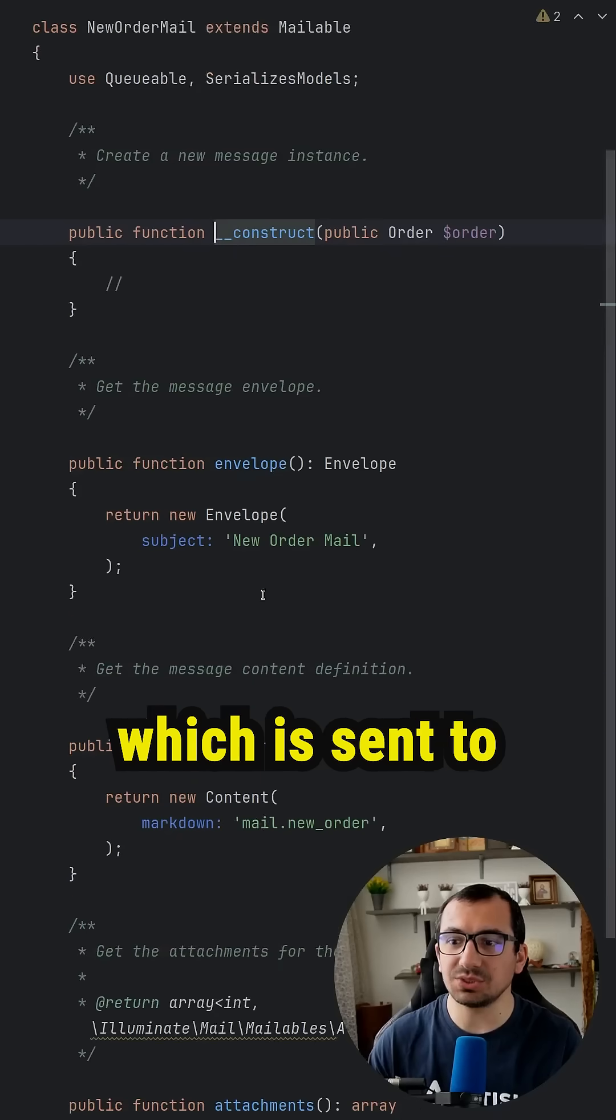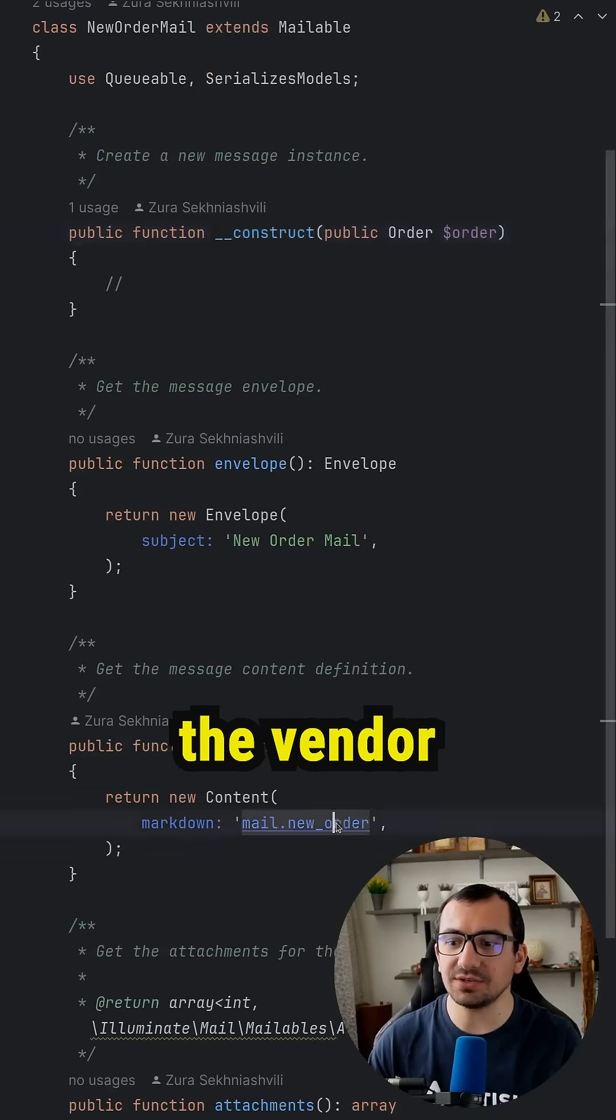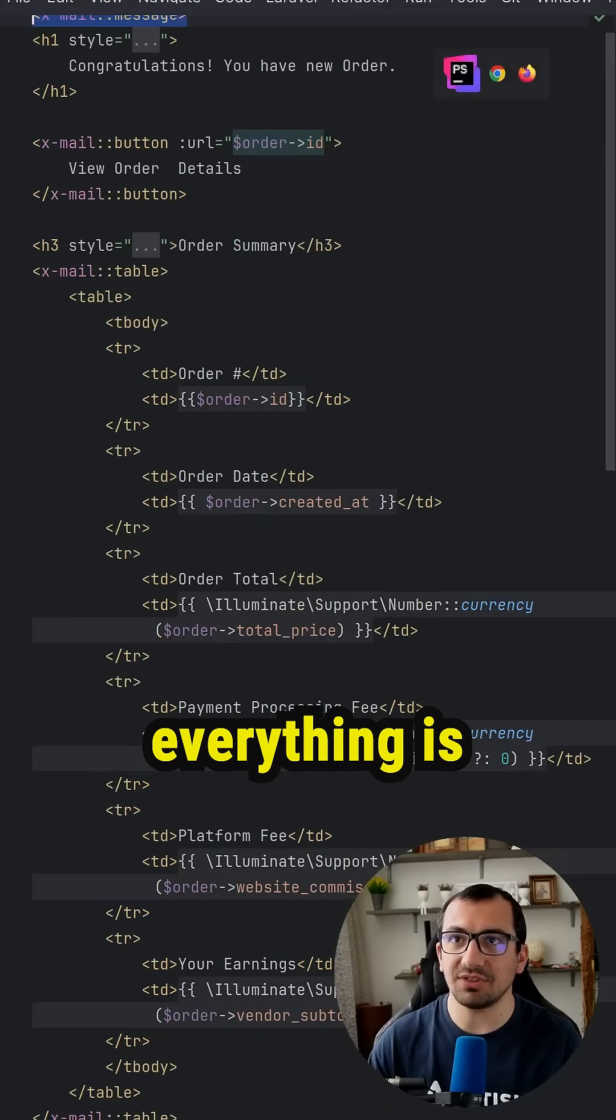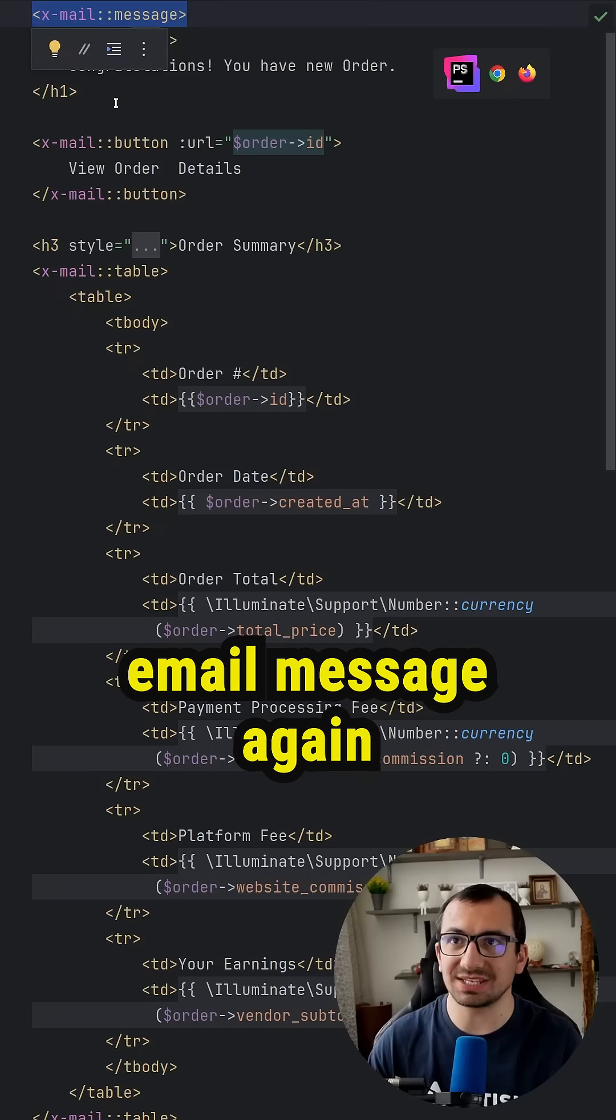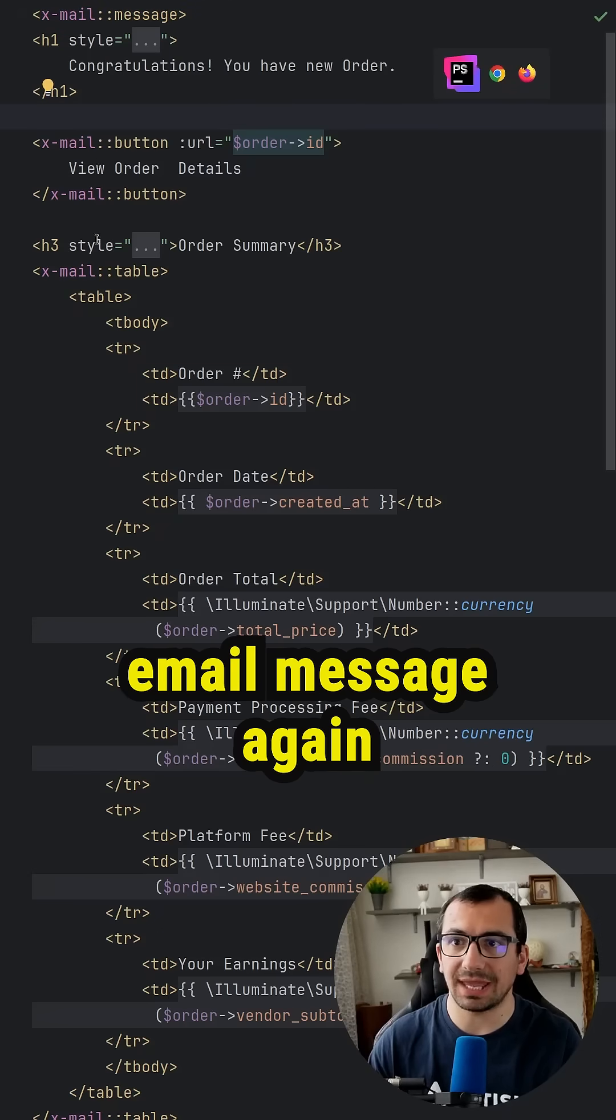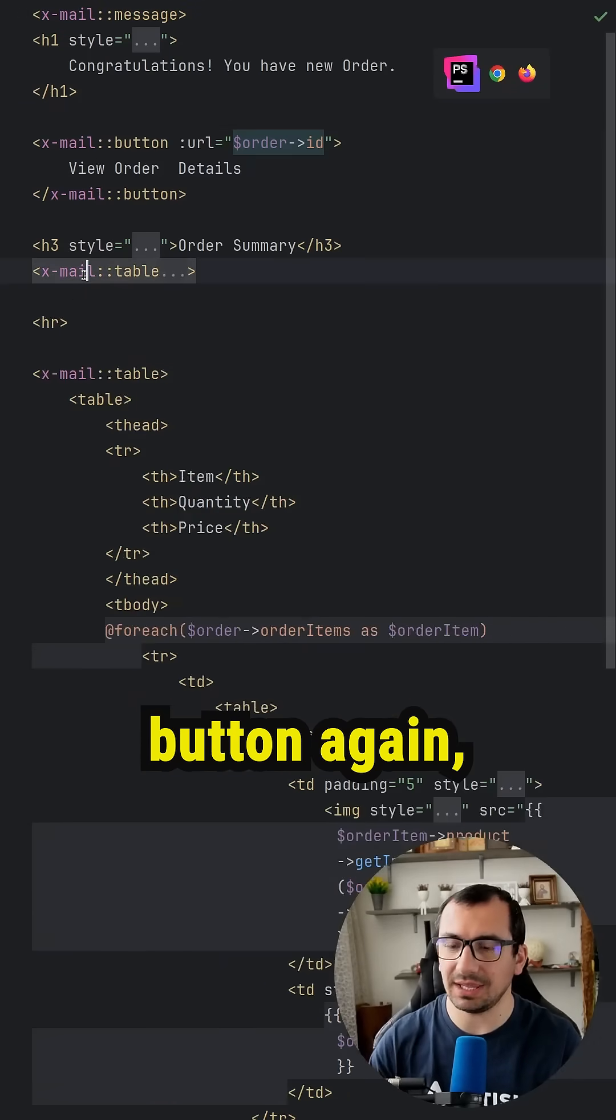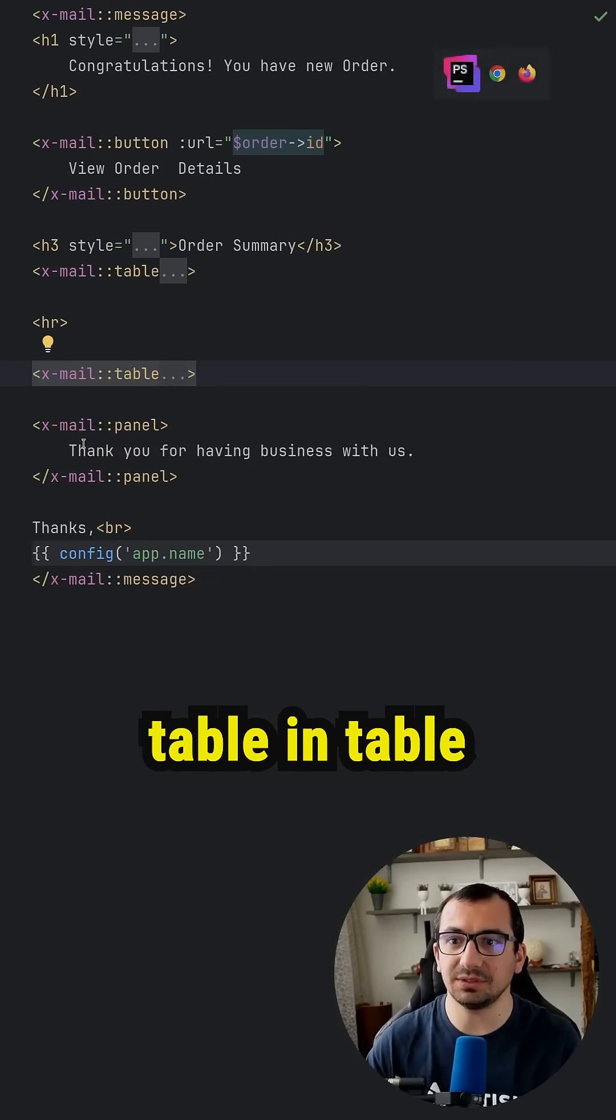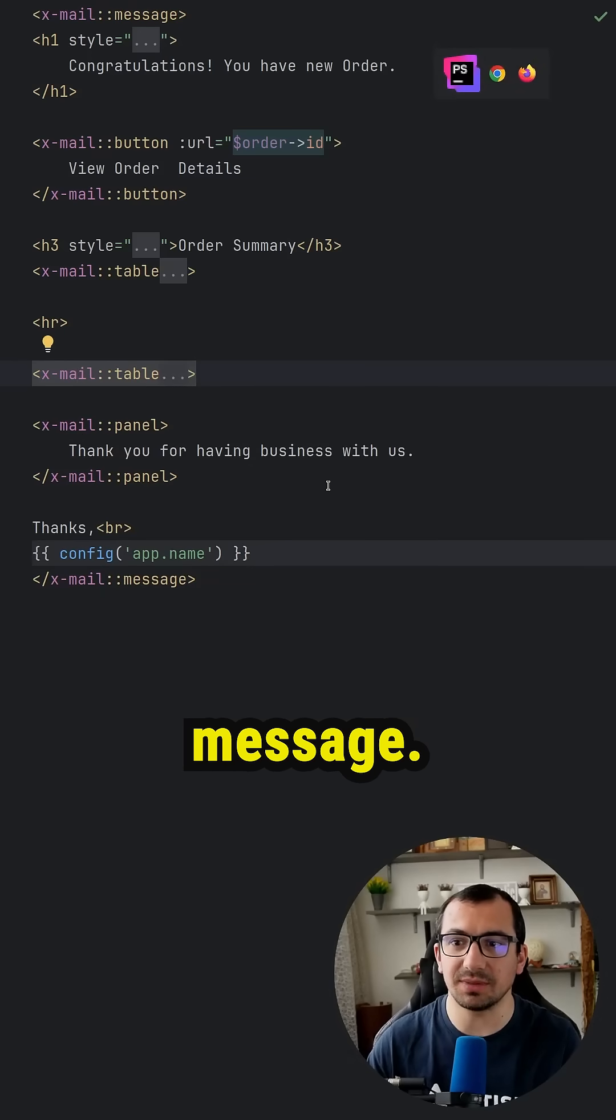The second email which is sent to the vendor looks like this. Again, everything is wrapped inside xmail message, again button, again table, another table, and thank you message.